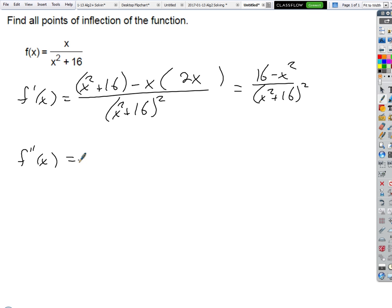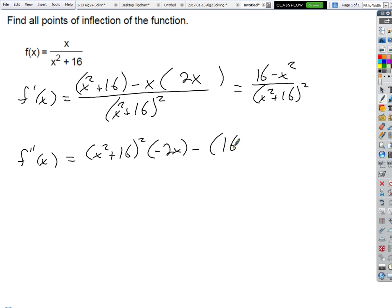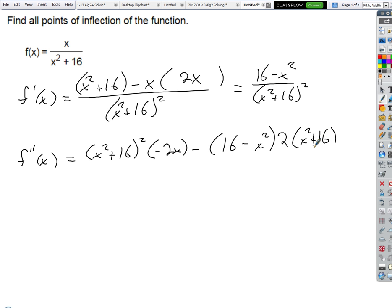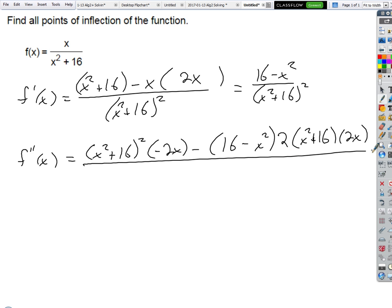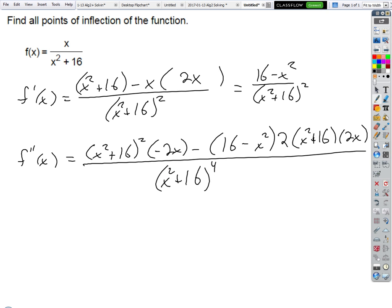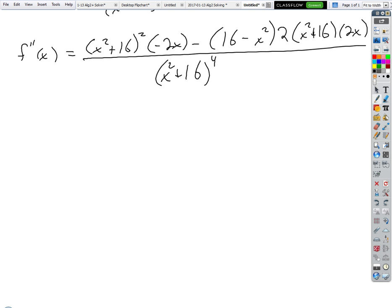Okay, same drill now — we get messy, right? What's the derivative of the top? We got low d high: negative 2x. Good. Minus high d low. What's d low? You've got a chain rule — two times the quantity, two-hand good, times the derivative of 2x — all divided by (x² + 16) to the fourth.